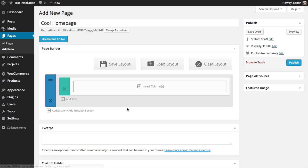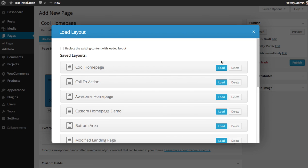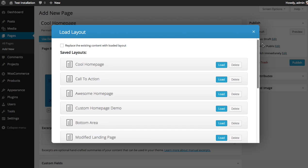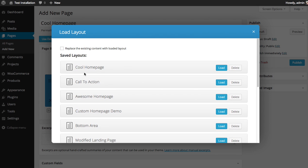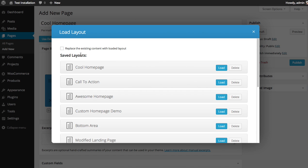instead of adding modules, I'm going to click the Load Layout button, which will give you a list of all the layouts you've saved in the past. Here's the one we just saved, CoolHomePage. So I'm going to click Load.